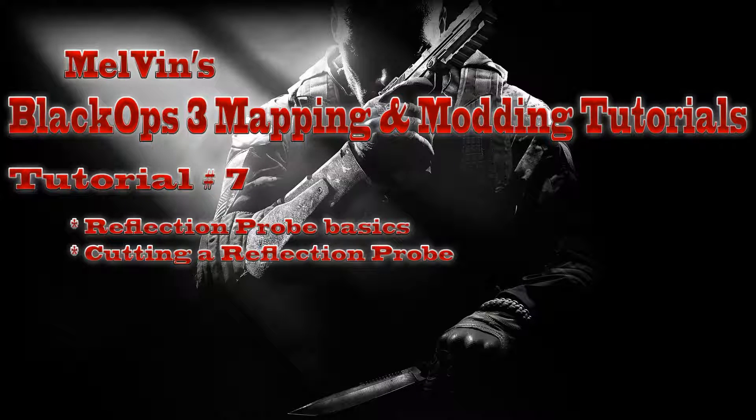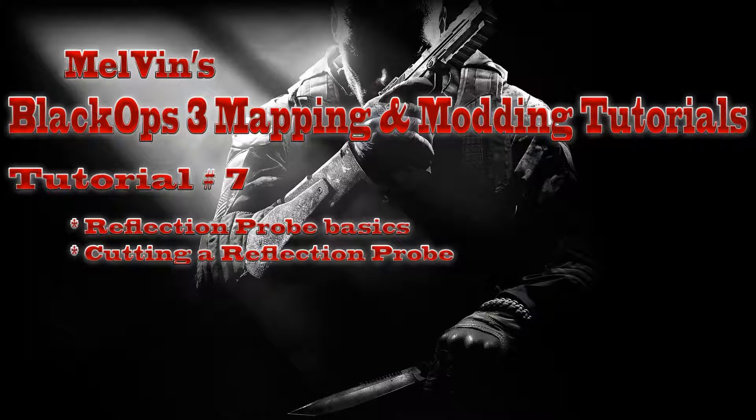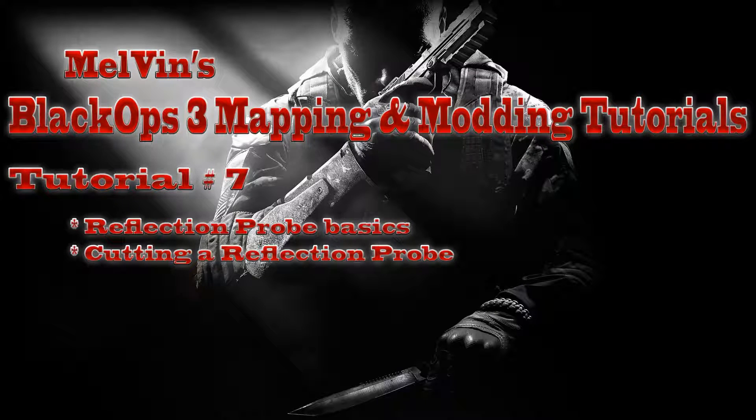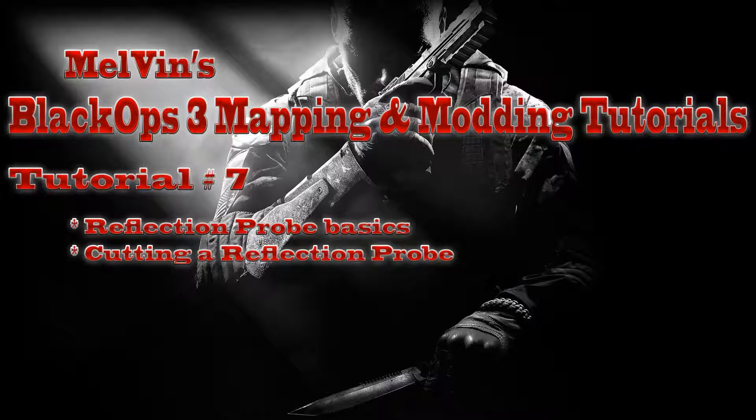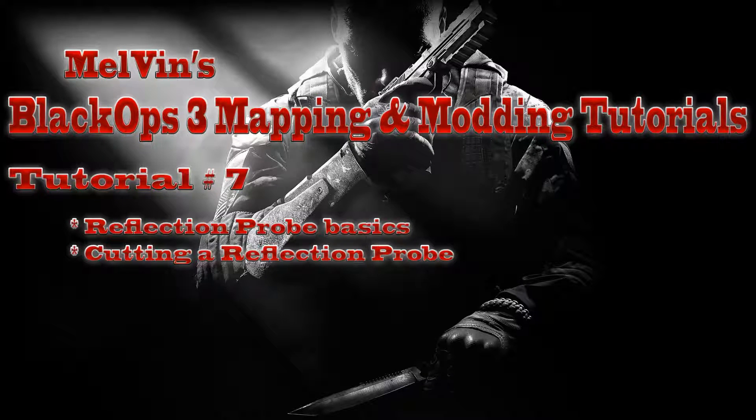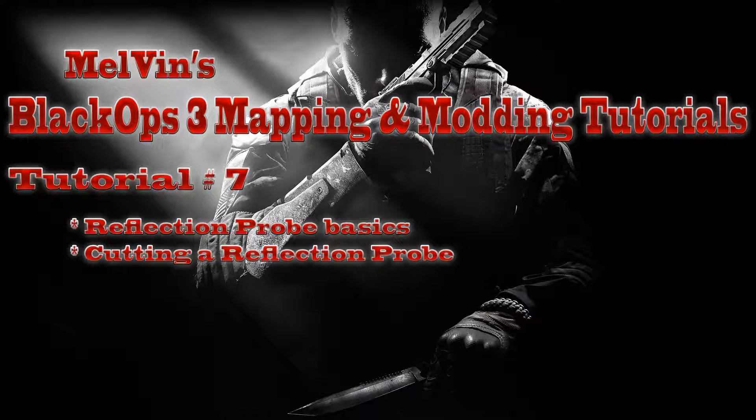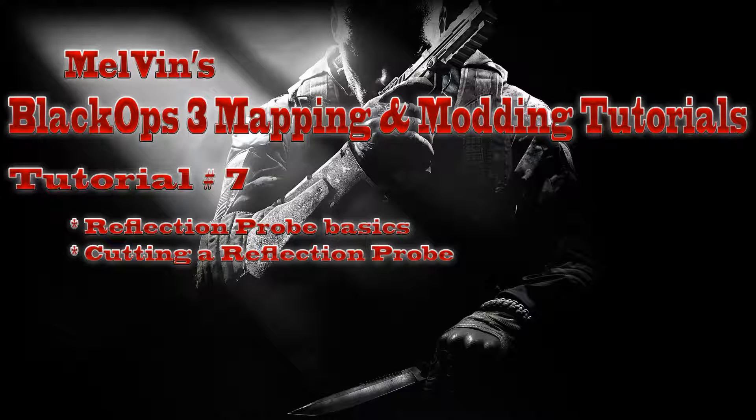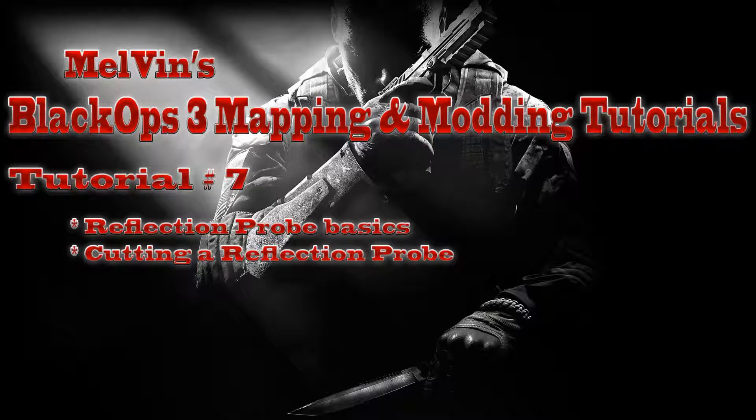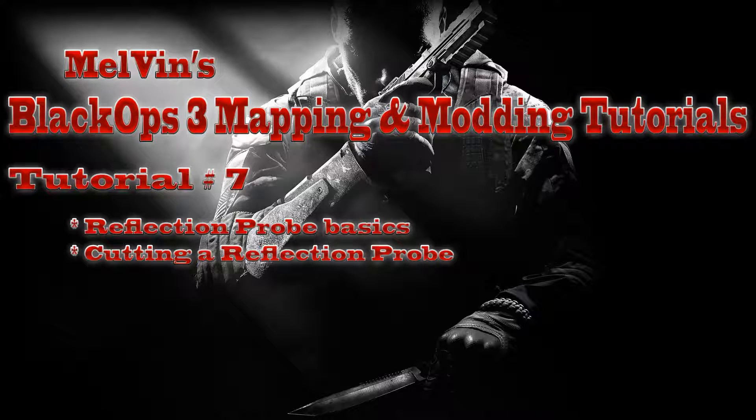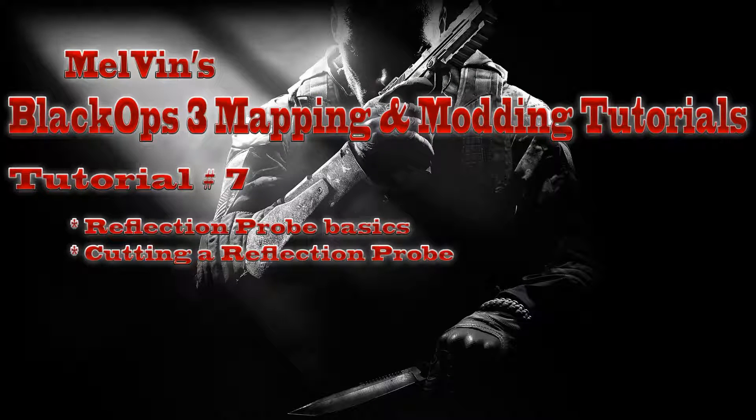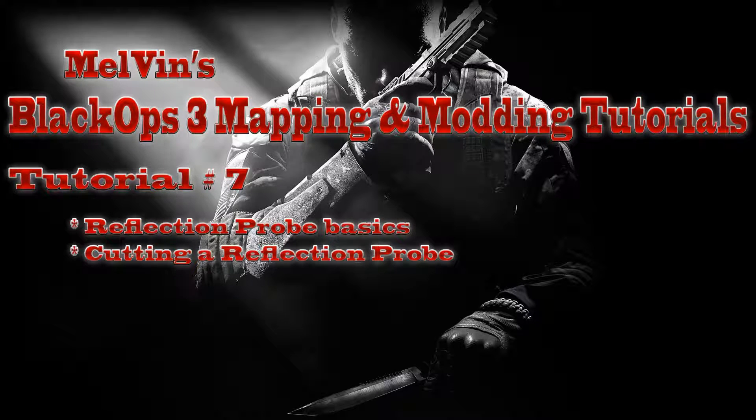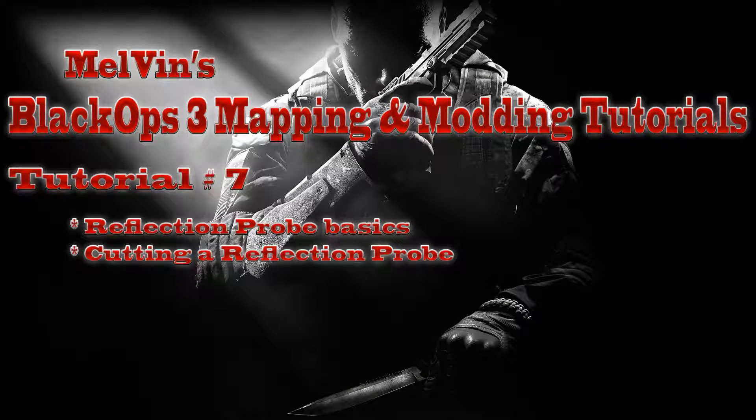Reflection probes, the basics of them basically, and then we're going to cover simply how do you manipulate them into spaces because not everyone's map is going to be perfectly square grid like. We're going to have curves and all that kind of stuff. So how do you shape a reflection probe to make it fit what you need it to fit? Well, it takes some finesse, but we'll get into it.